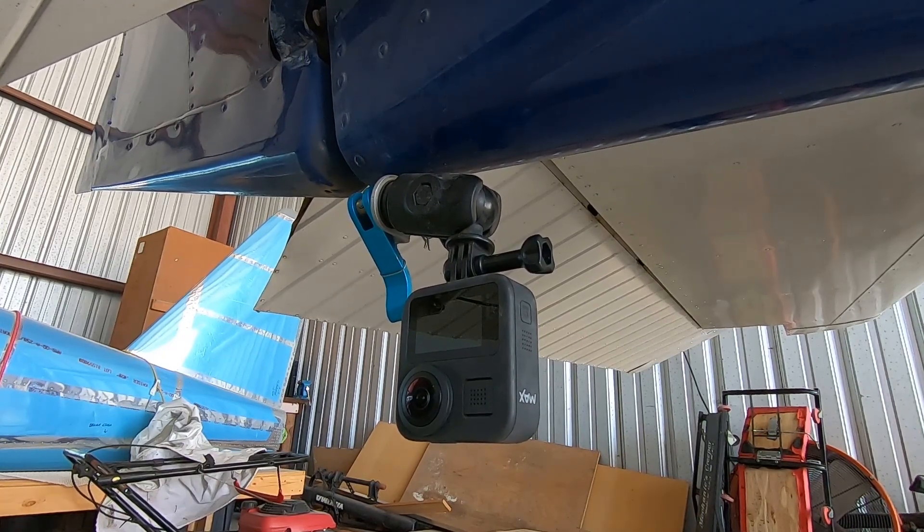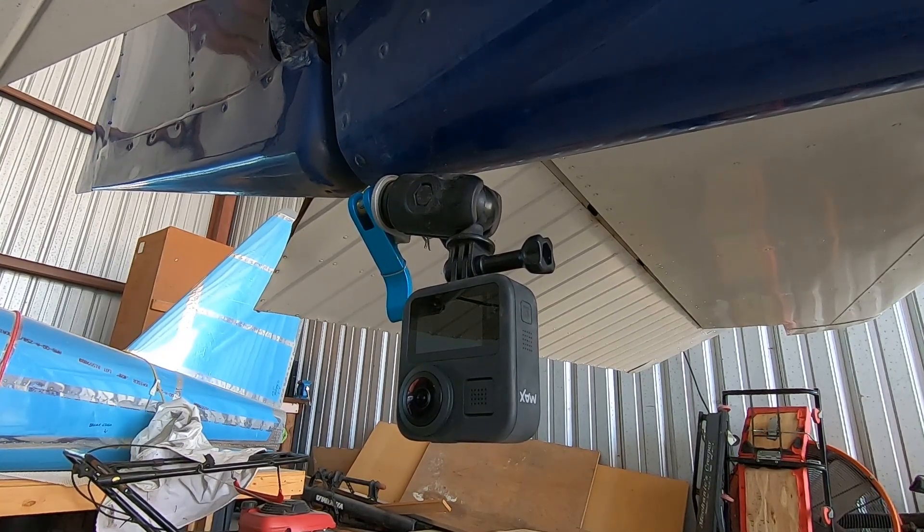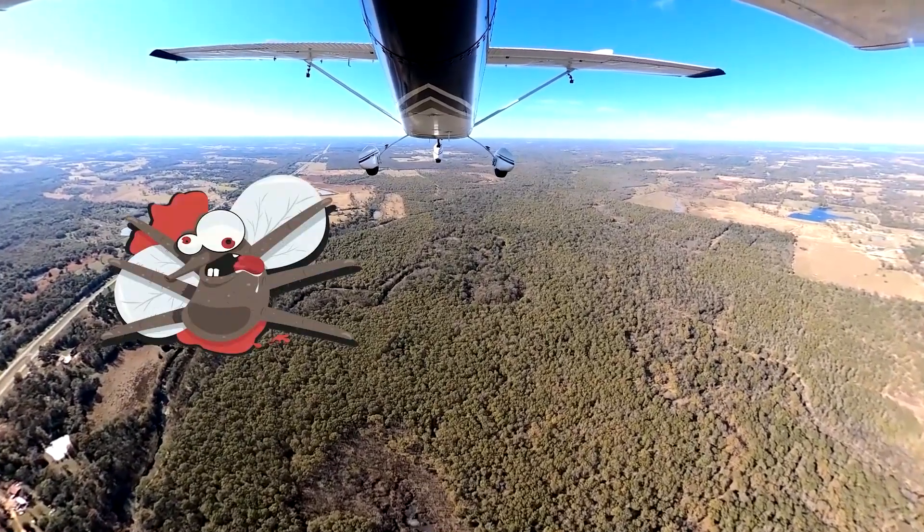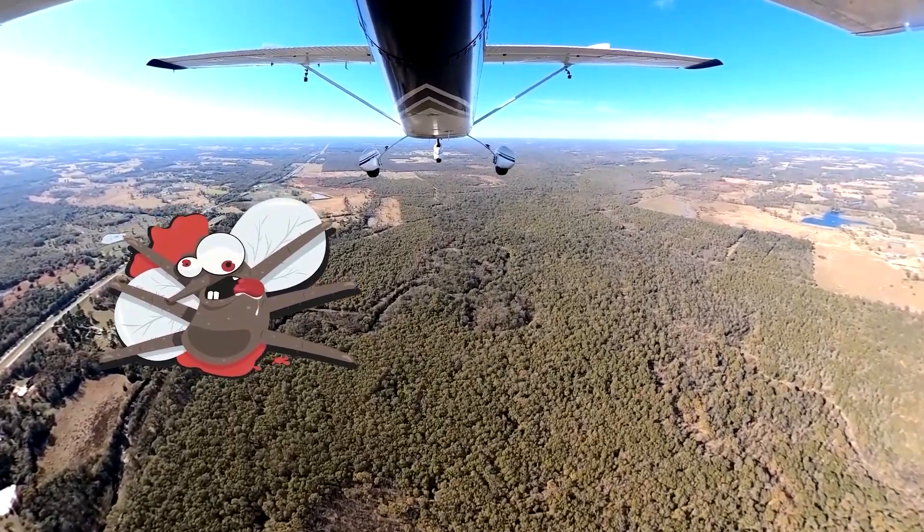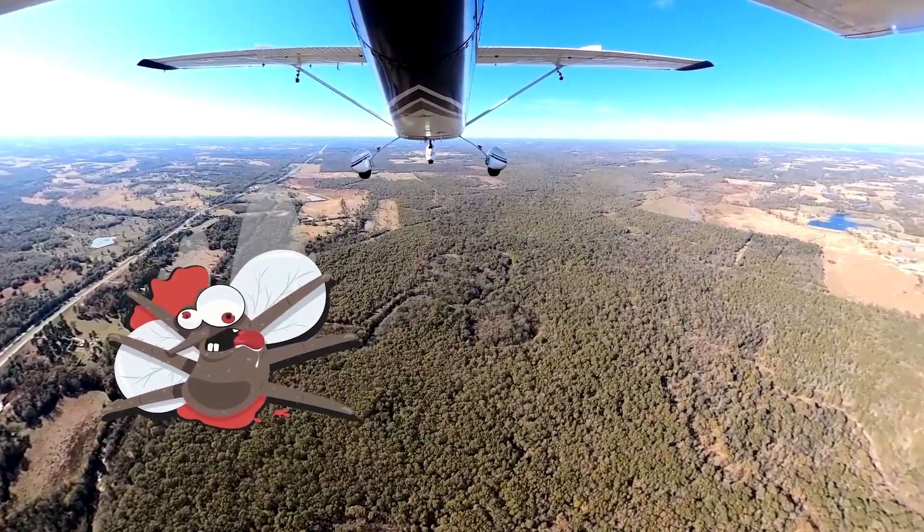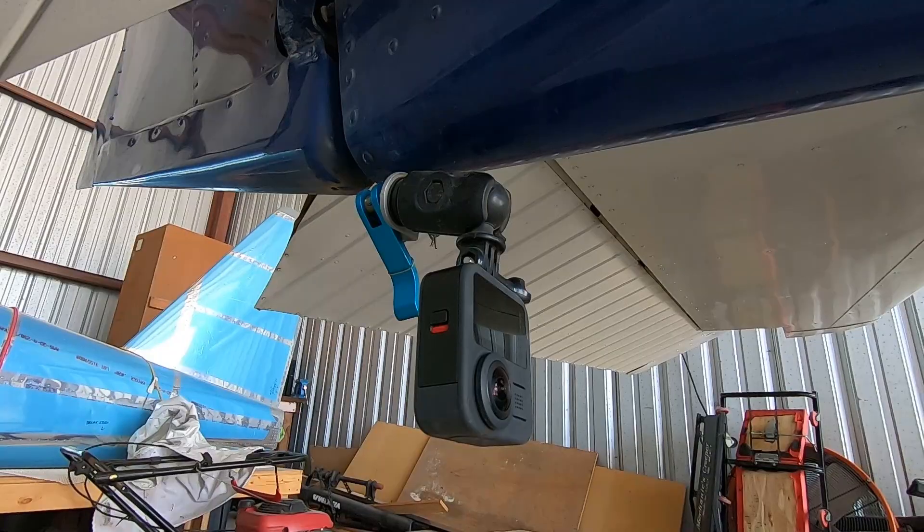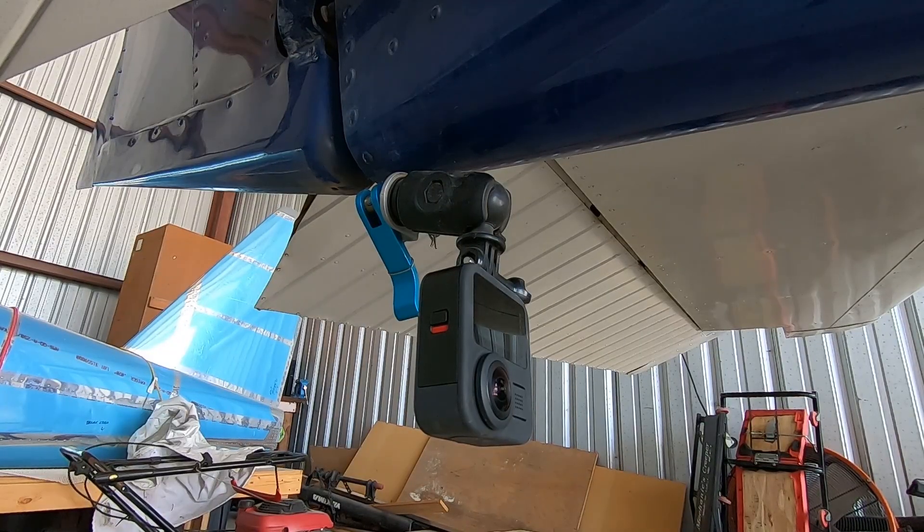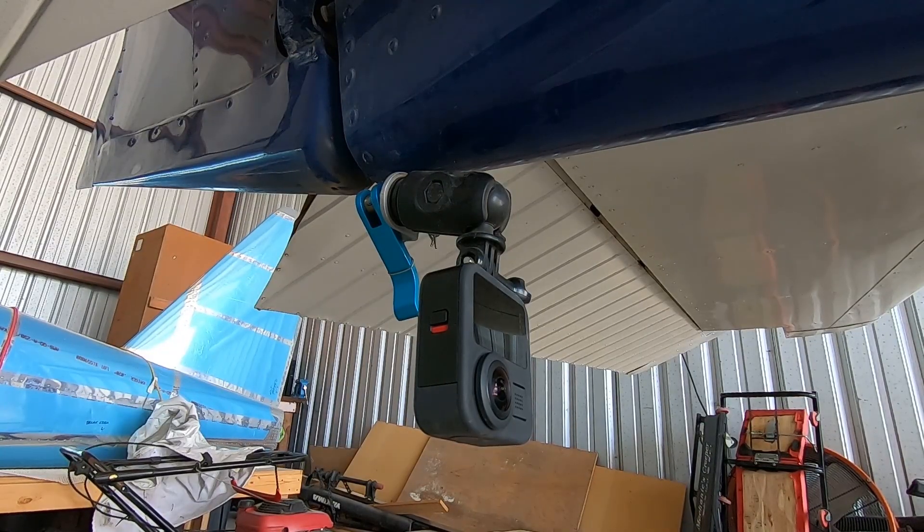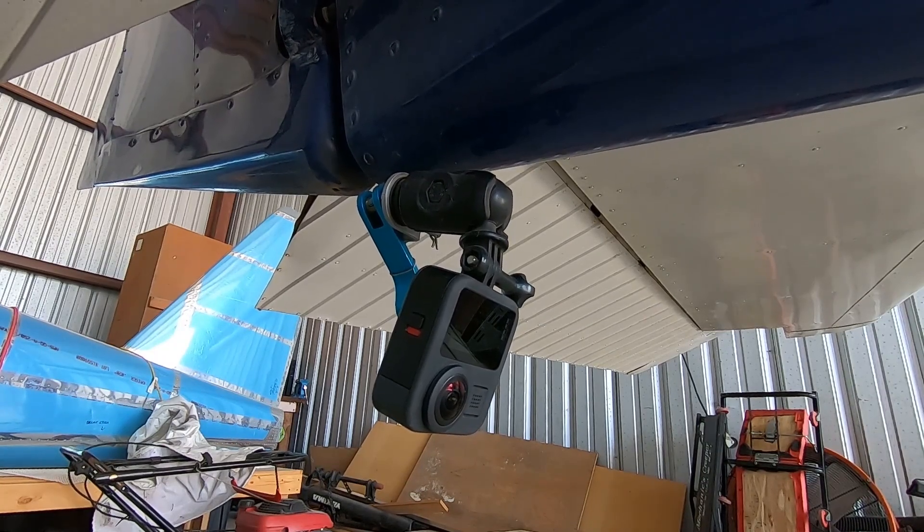One, it helps prevent bug smashes on your lens. And two, it keeps the force of the wind from pushing the camera back on its mount.